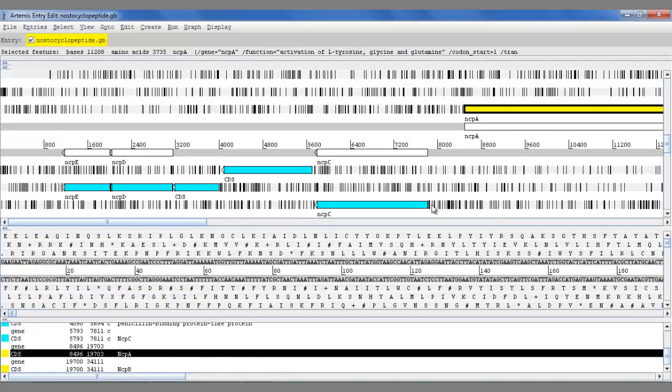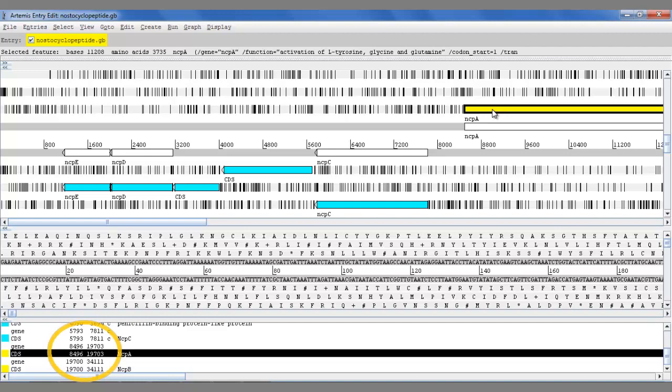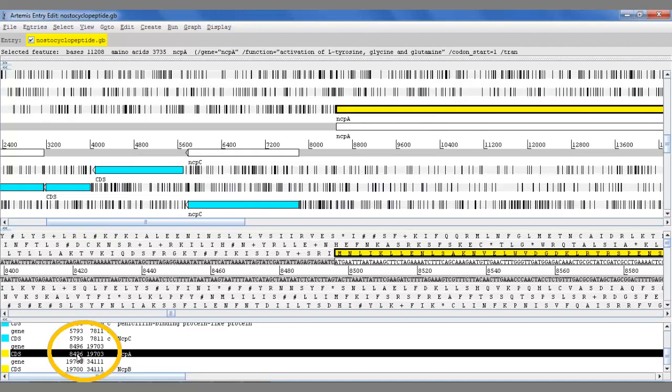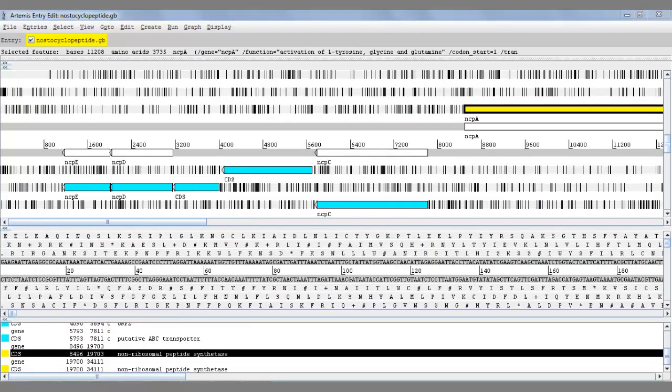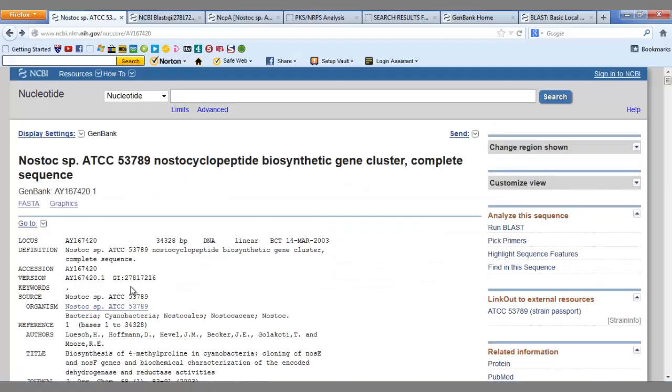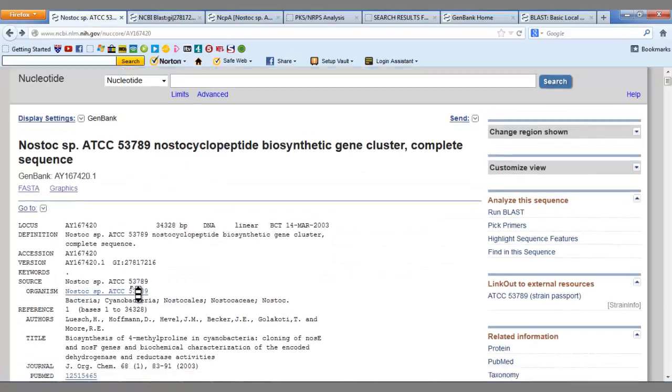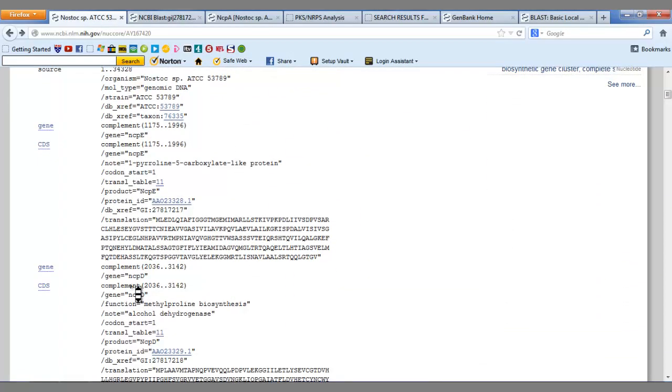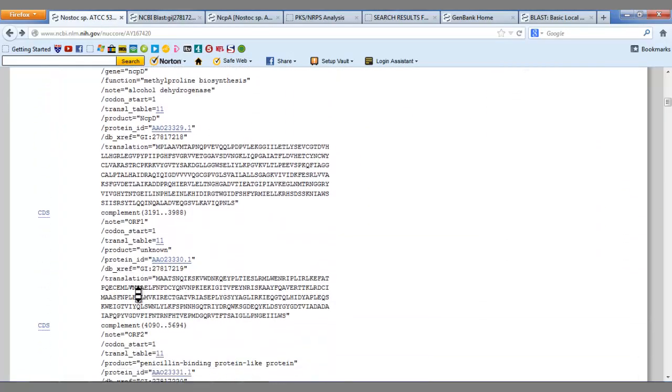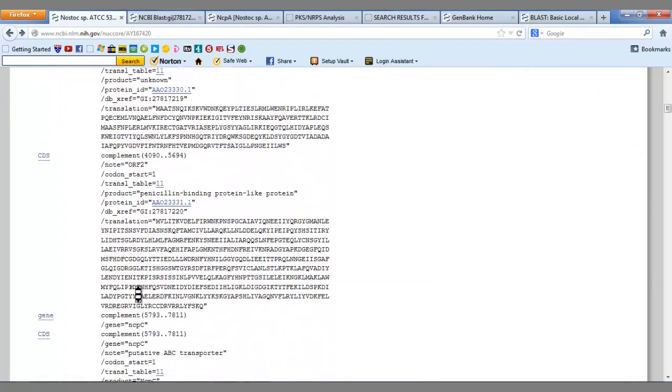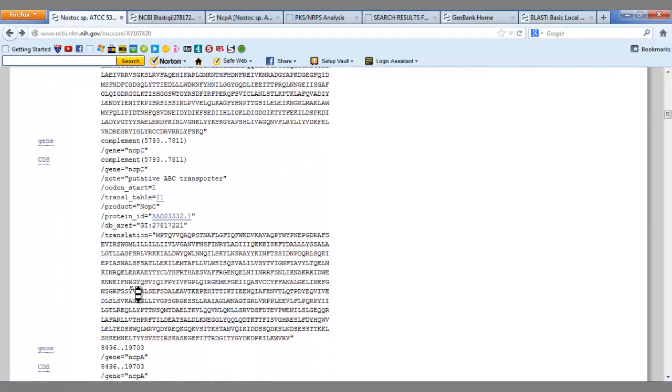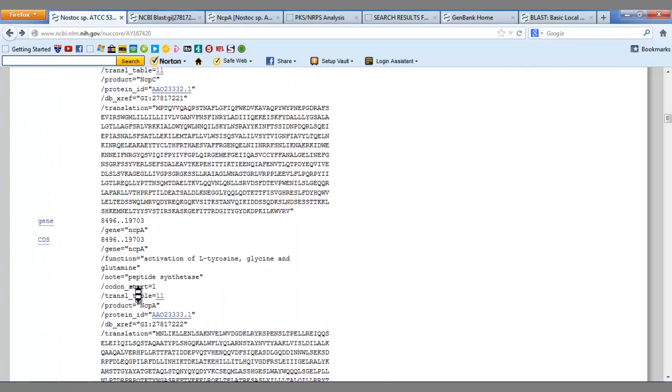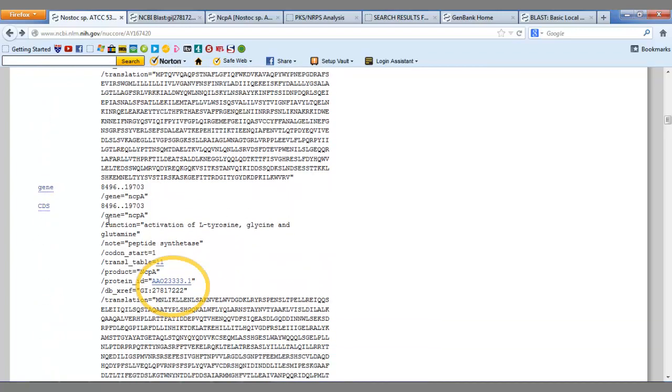We click on this region and we can see that it begins at base pair 8496 and ends at base pair 19703. So we can go back into GenBank and locate this region on the sequence. Once we have found the region, we can click on Protein ID and this opens up another page which is specific to the region highlighted on Artemis.